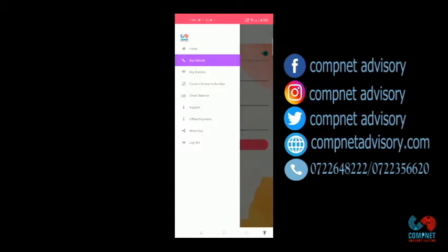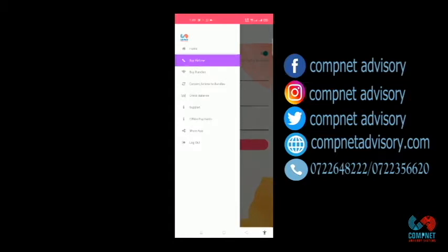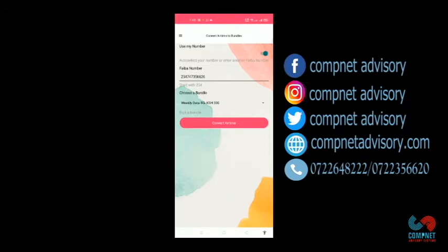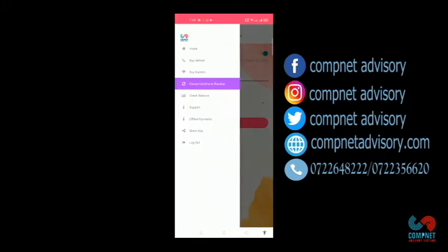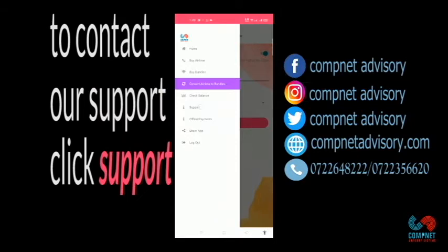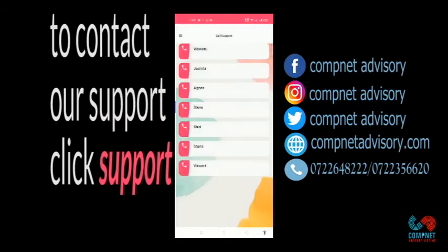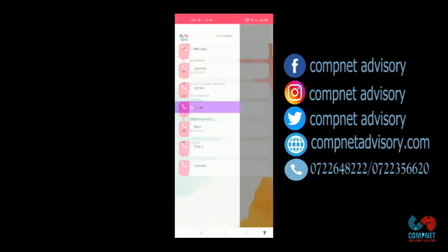If you have airtime and you want to convert them to bundles, just go to Menu, Convert Airtime to Bundles. Then choose the bundles that you want, then click Convert Airtime. If you want to check our support numbers, you click Support numbers. You'll be able to see all support agents that are available.